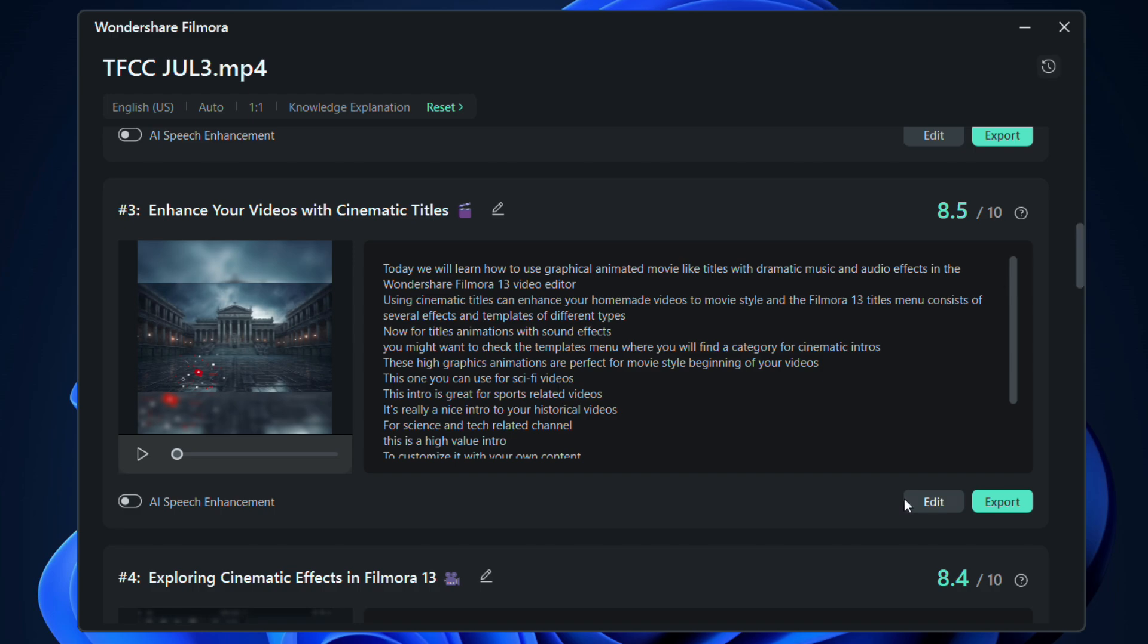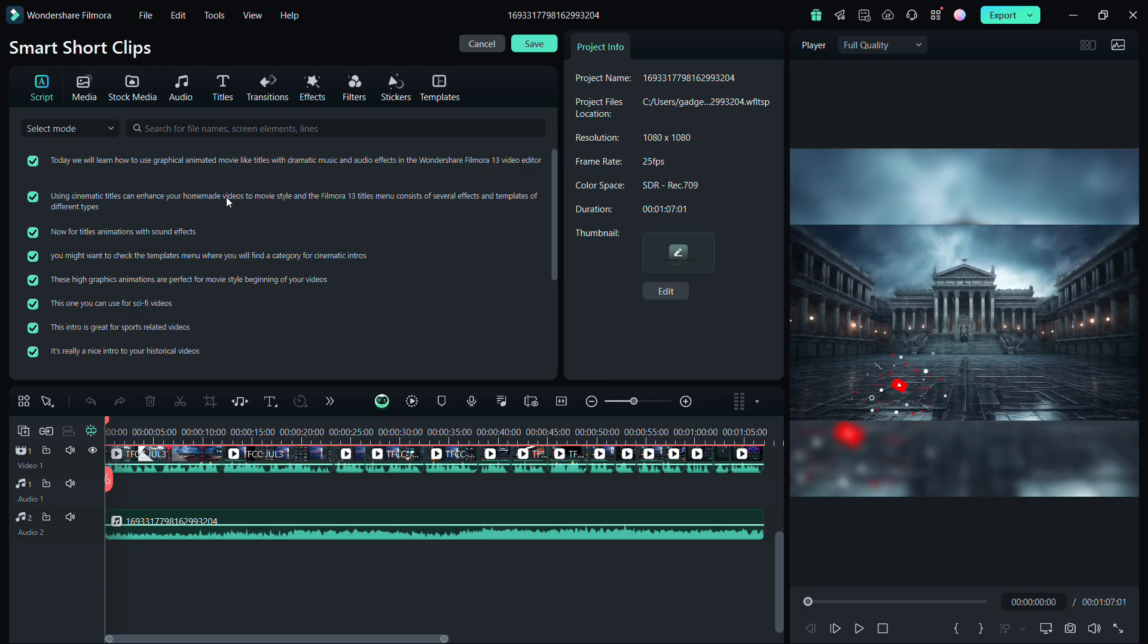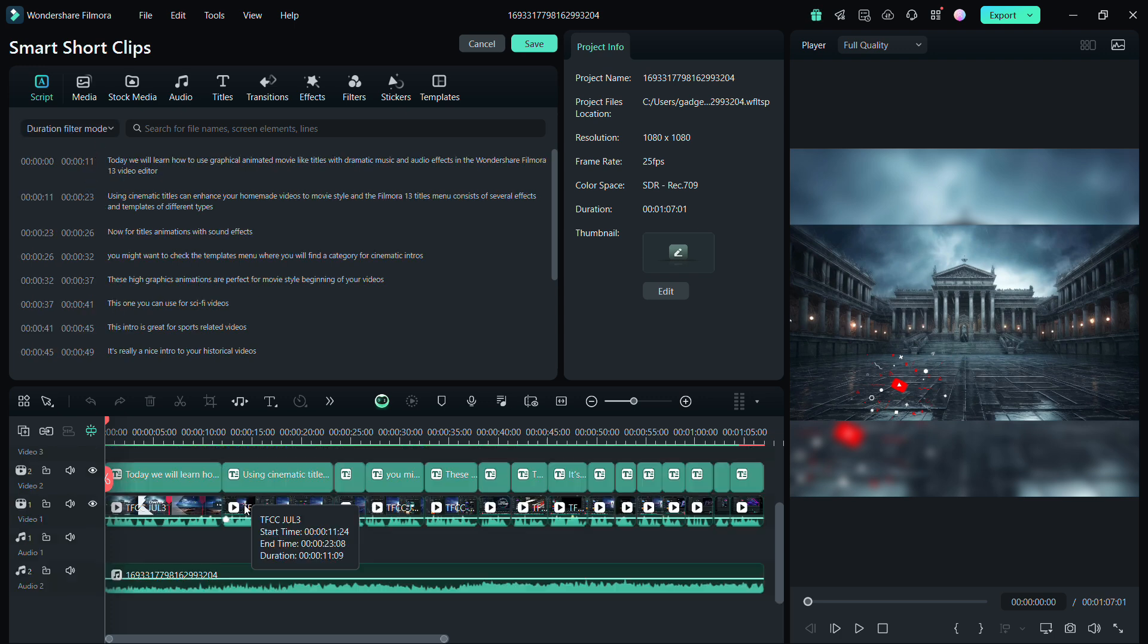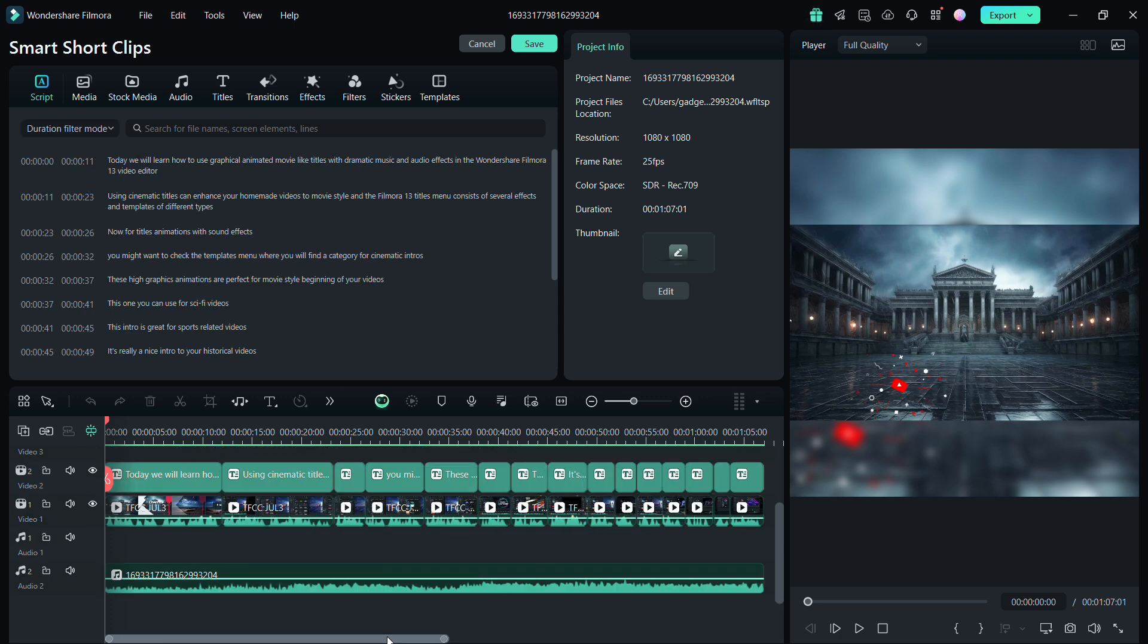Let us edit this clip before we export. The script mode can be changed to Duration Filter mode. The clip's subtitles as well as the background music can be modified if needed.